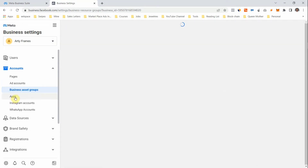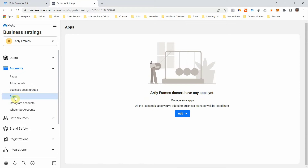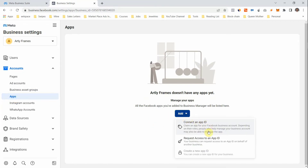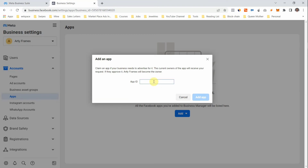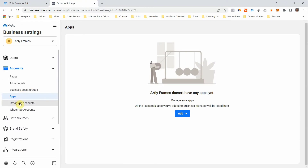Business Asset Groups aren't really needed when you're starting. Under Apps, if you have apps this is where you add them. Click Add, connect an App ID, or create a new App ID. Just come here, click 'Connect App ID,' add the App ID, and click Add App — it's very simple.